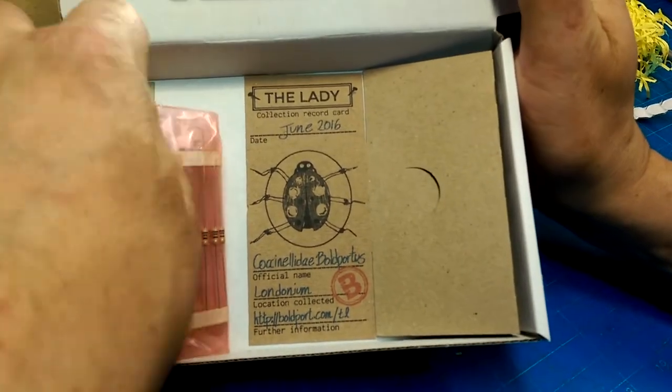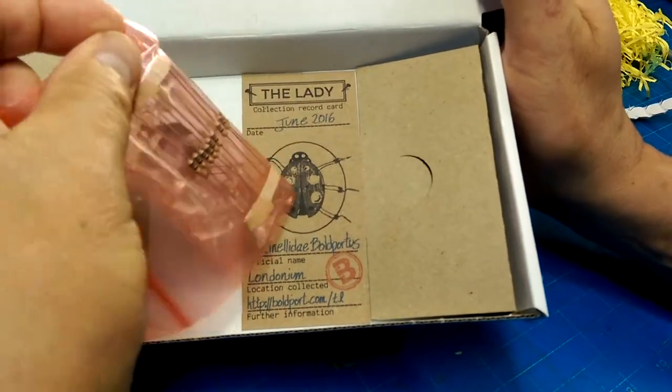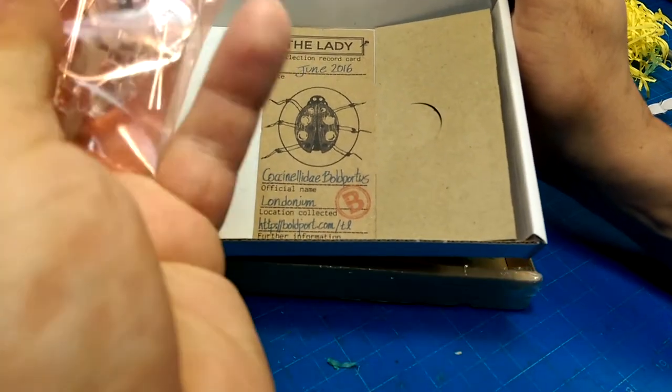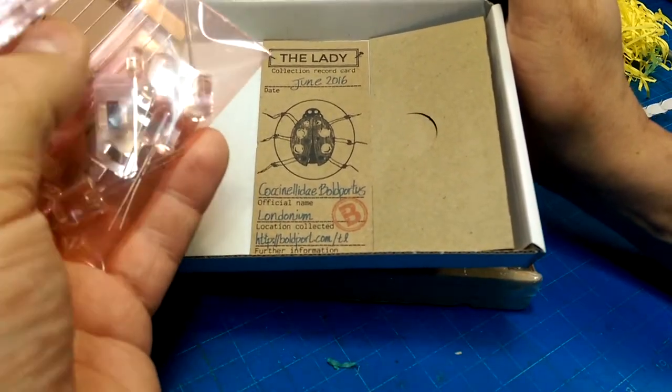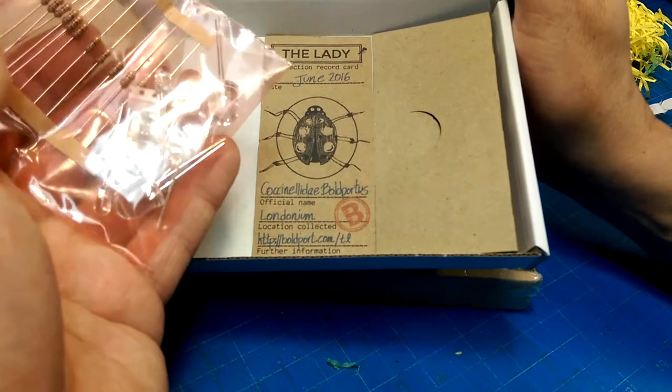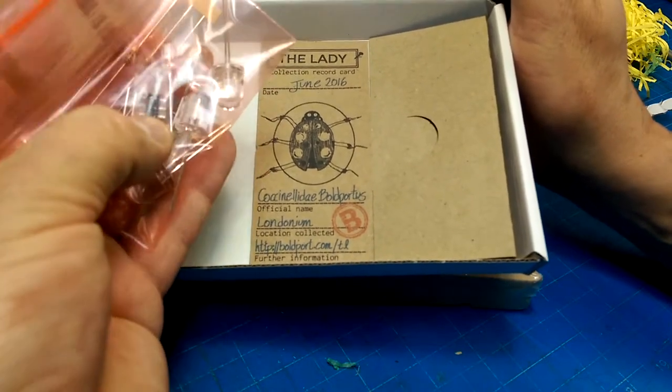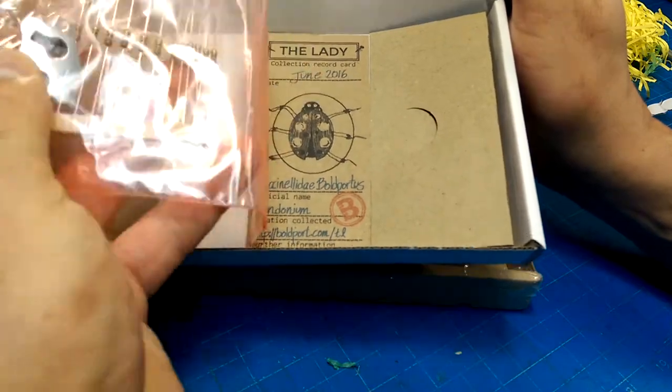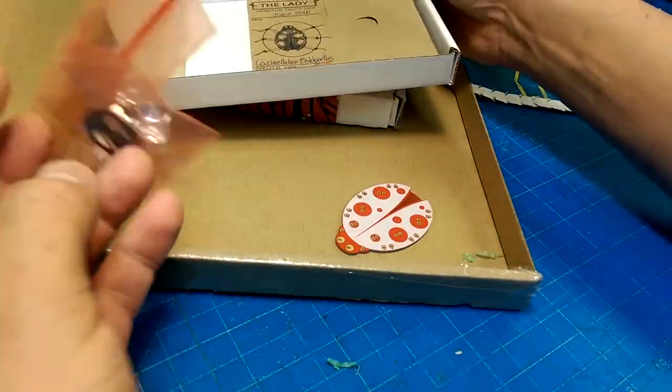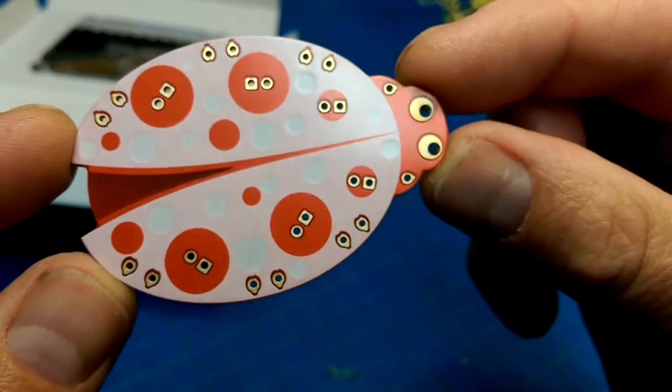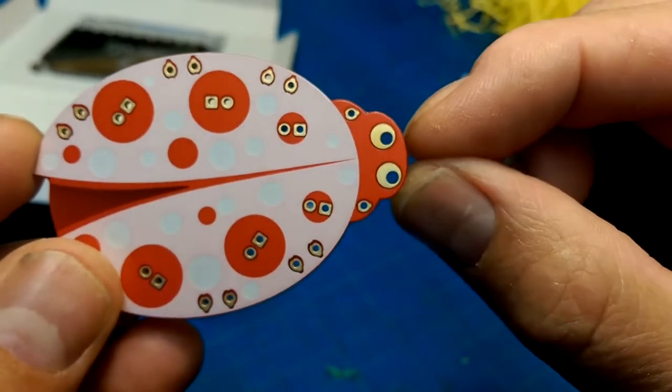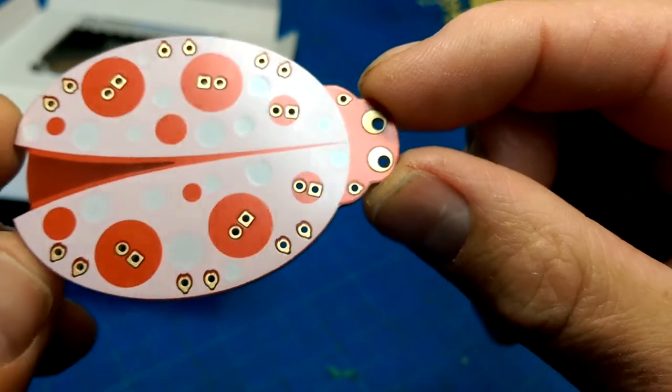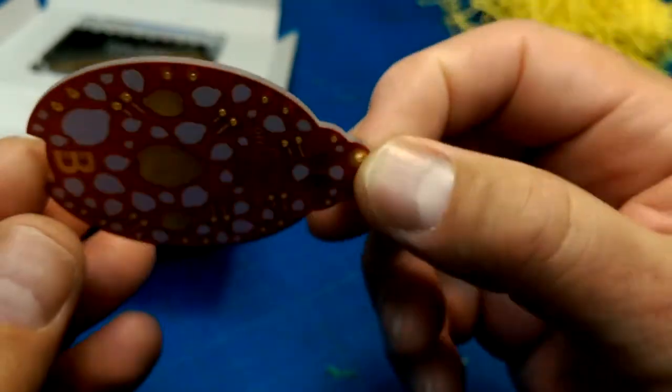So in here, we've got a few parts. It comes with some humongous LEDs, some smaller LEDs. A surface mount component of some description. Look at that. These holes are offset to make it look more lifelike.